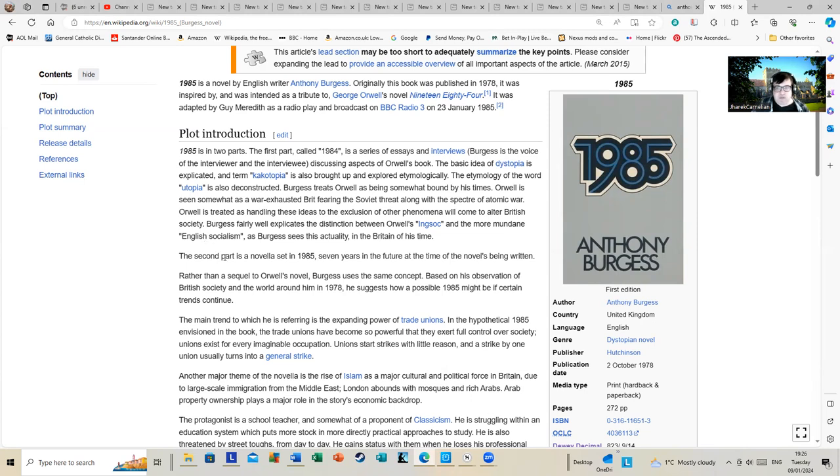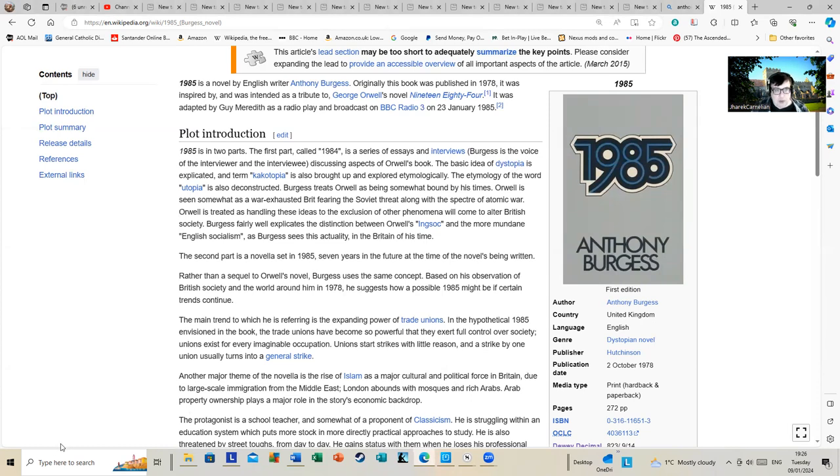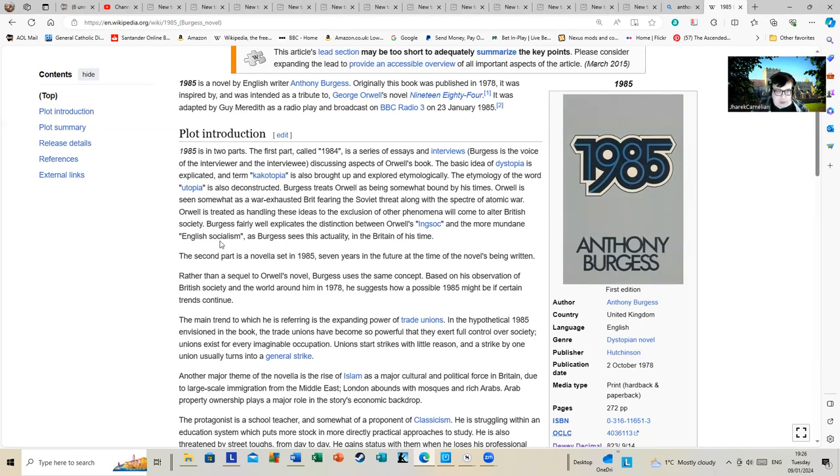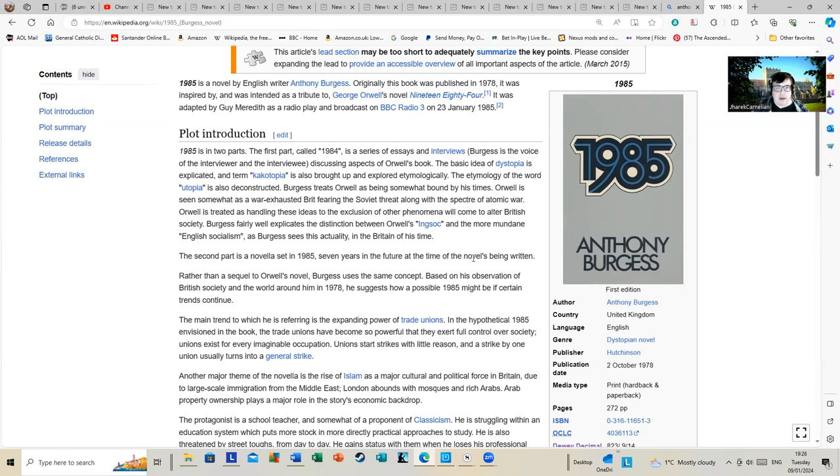I suppose you could make that as a reasonable critique of 1984, which is quite heavy on the Soviet formal communism of a particular type, as Orwell sees it, overwhelming the world. Burgess fairly well explicates the distinction between Orwell's Ingsoc and the more mundane English socialism as Burgess sees it actually in the Britain of his time.